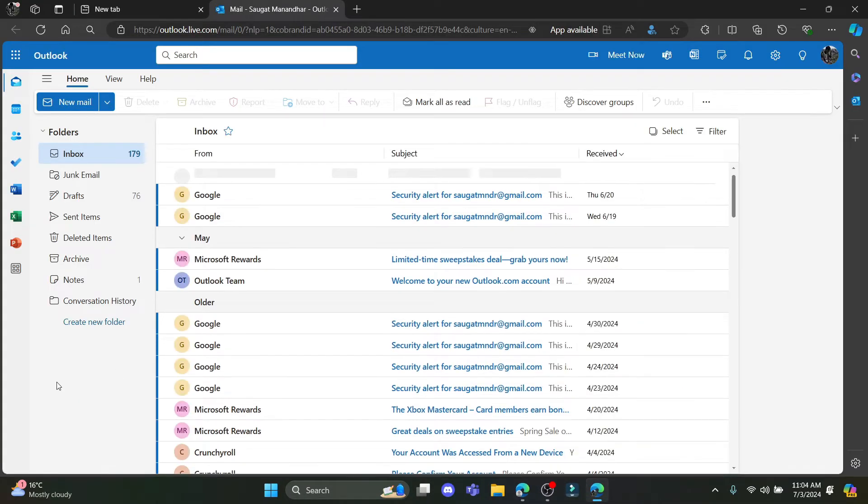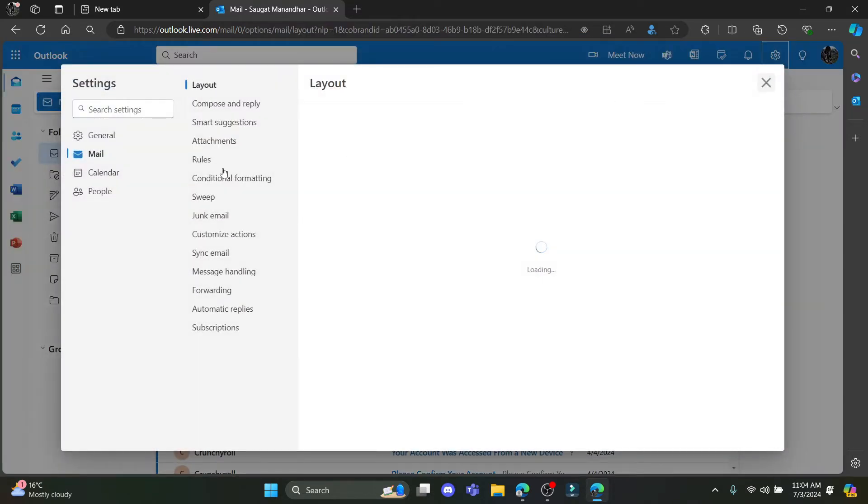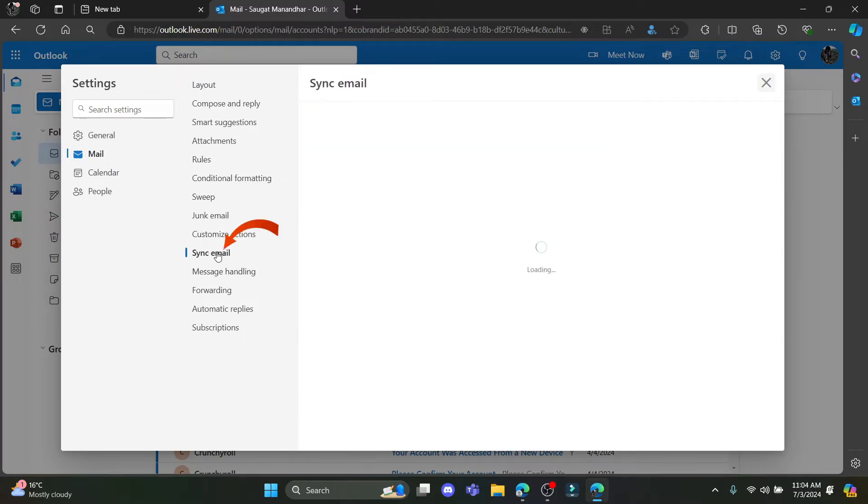After you have signed in to your Outlook you can find the settings over here. Go ahead and click on it and go to sync mail.